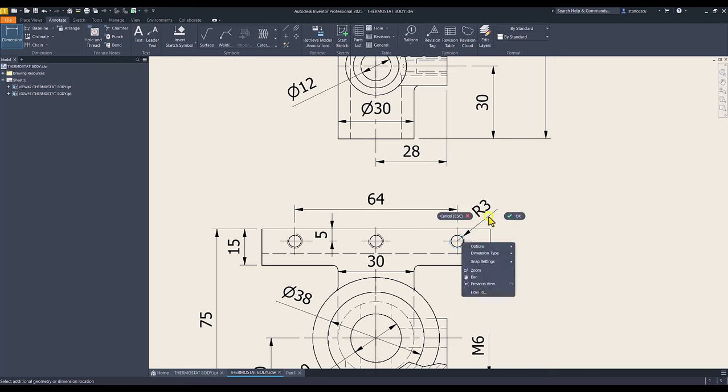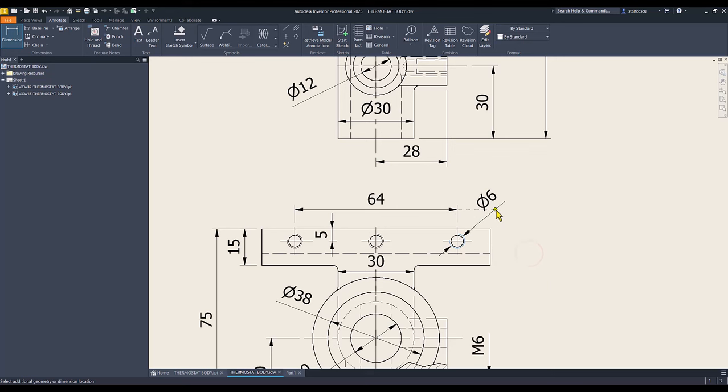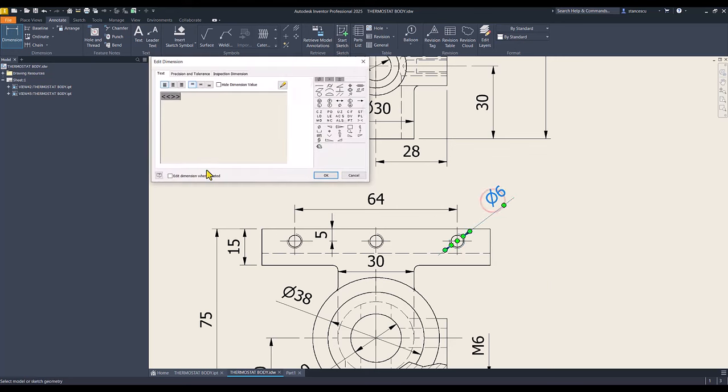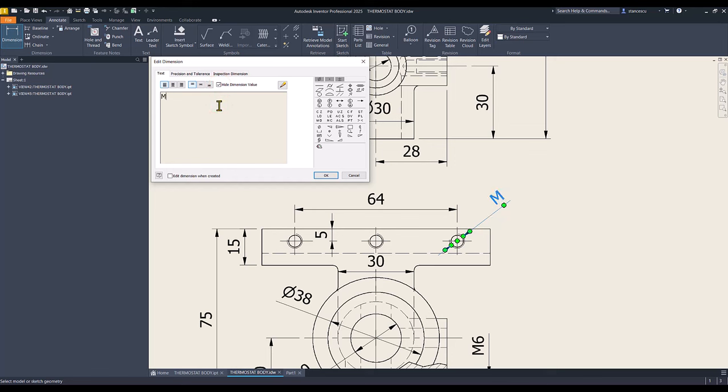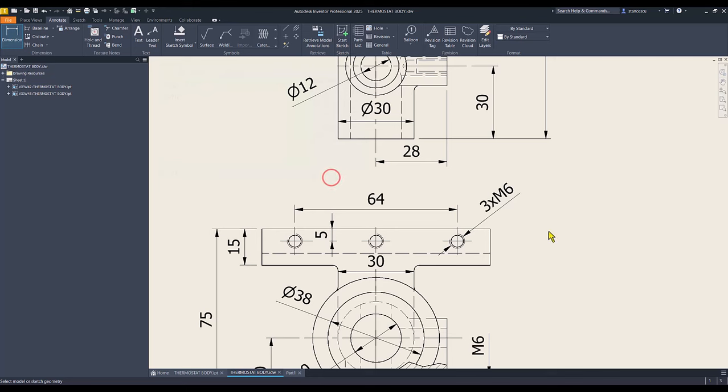This is diameter, and I change the value with metric 6. 3 multiplied by metric 6.